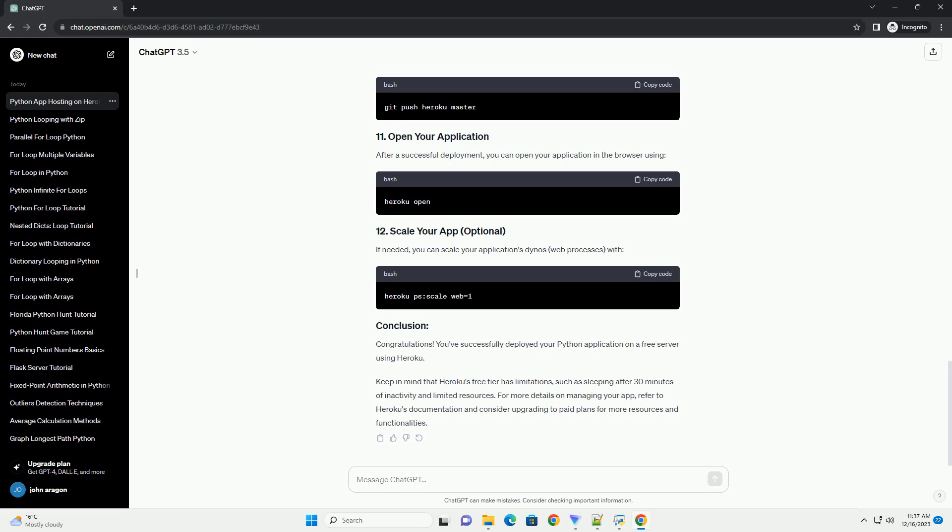Congratulations! You've successfully deployed your Python application on a free server using Heroku. Keep in mind that Heroku's free tier has limitations.